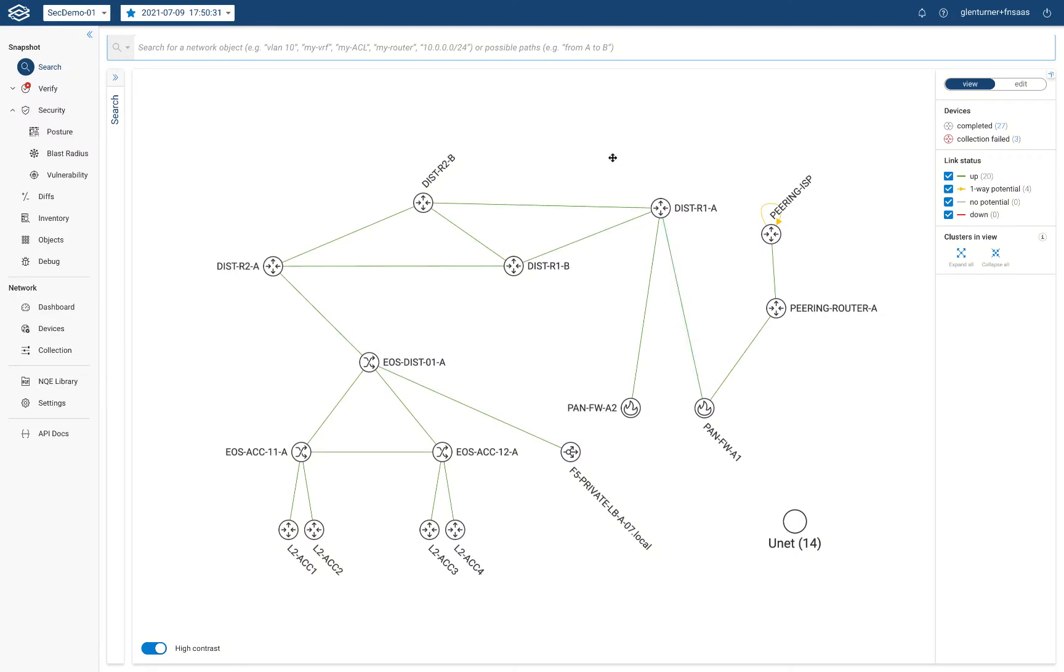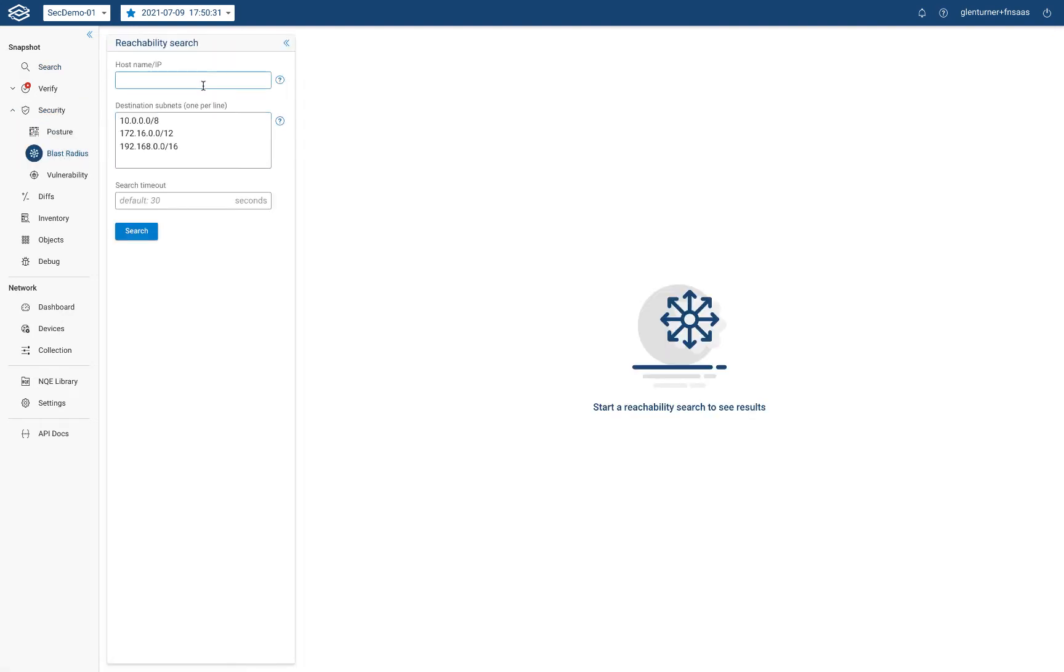First, let's access the BlastRadius user interface under the security menu. Here in the reachability search section, we type in the suspected host IP address and click search.